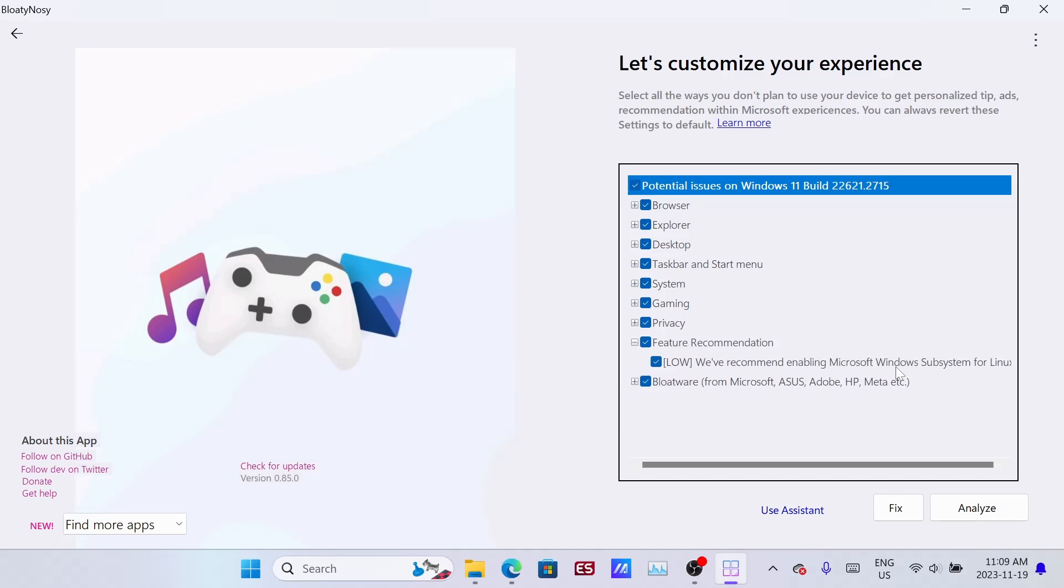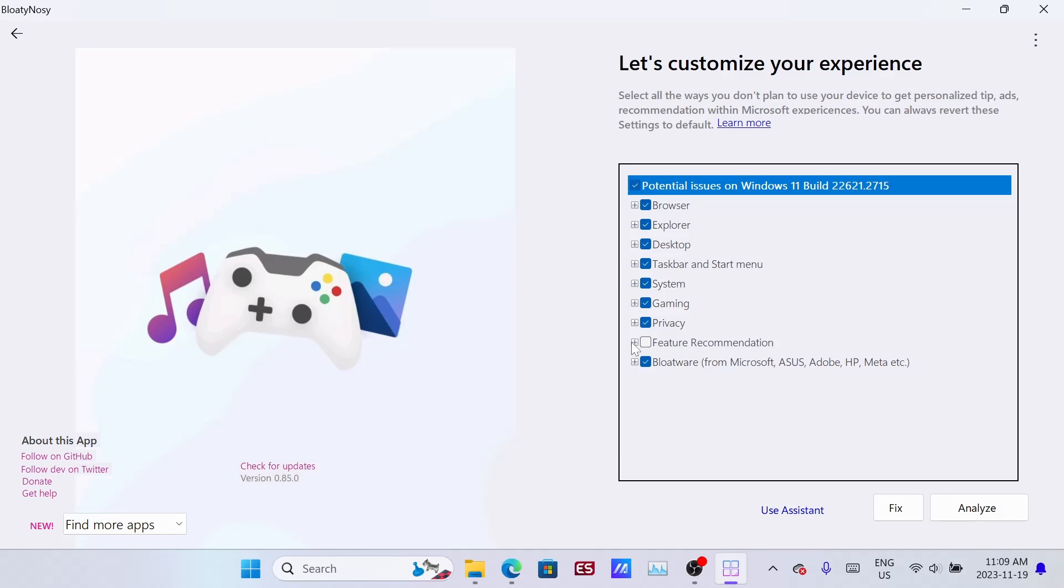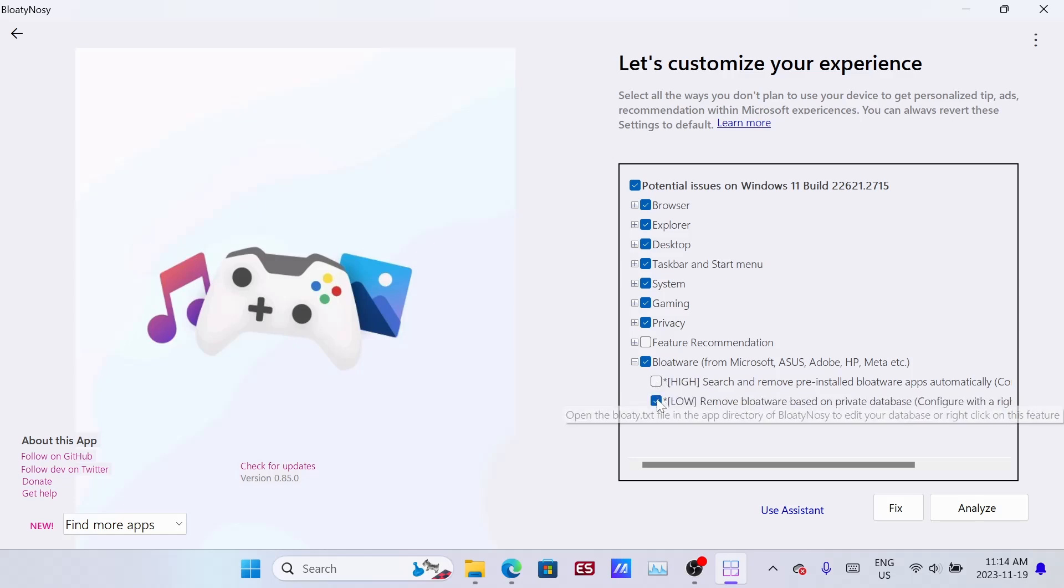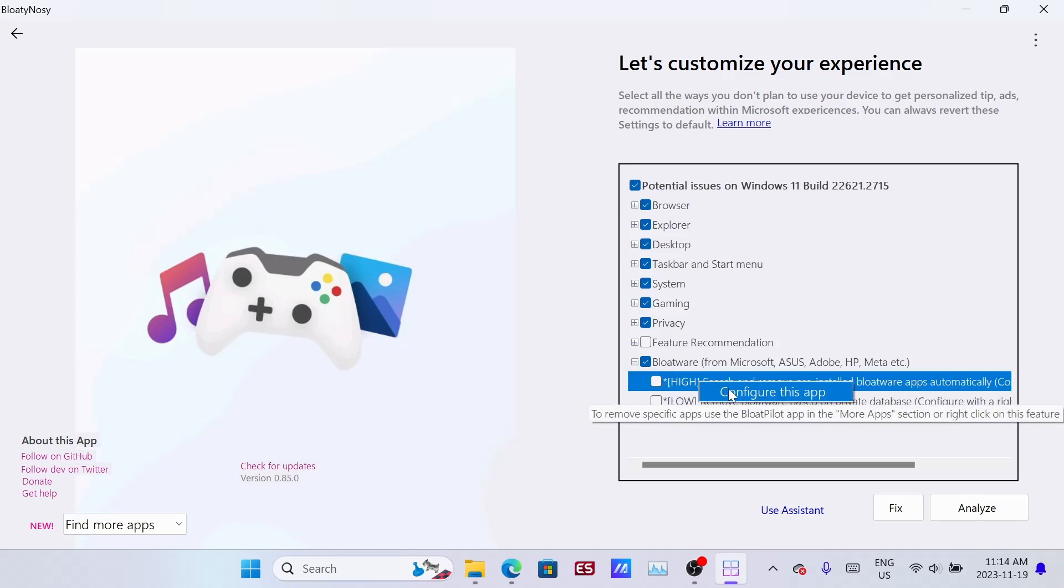The next thing you want to uncheck is this Linux item. You can just ignore that. Now under the last option you want to uncheck these, but you have to configure it. So just right click and say configure this app.